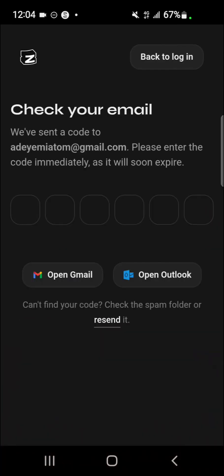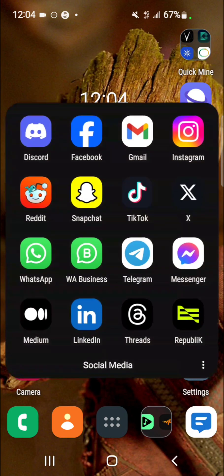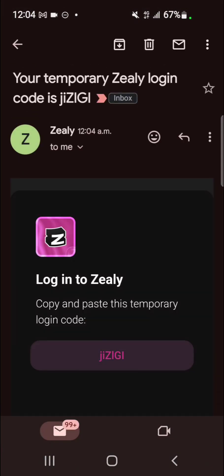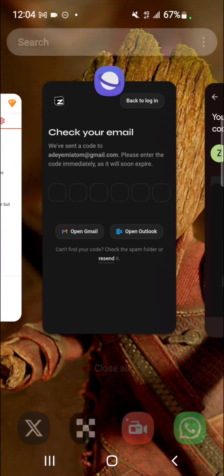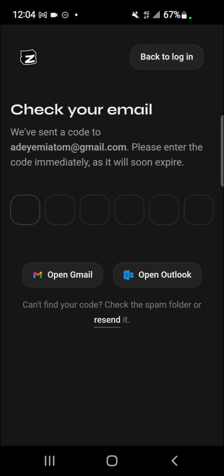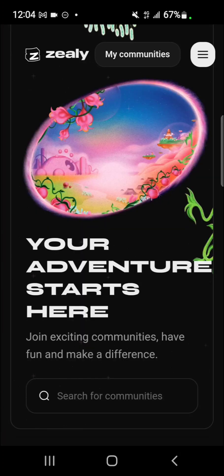It's going to request a code for your email. You copy this one-time password from your email, go back to the page and paste it. So now it's open.